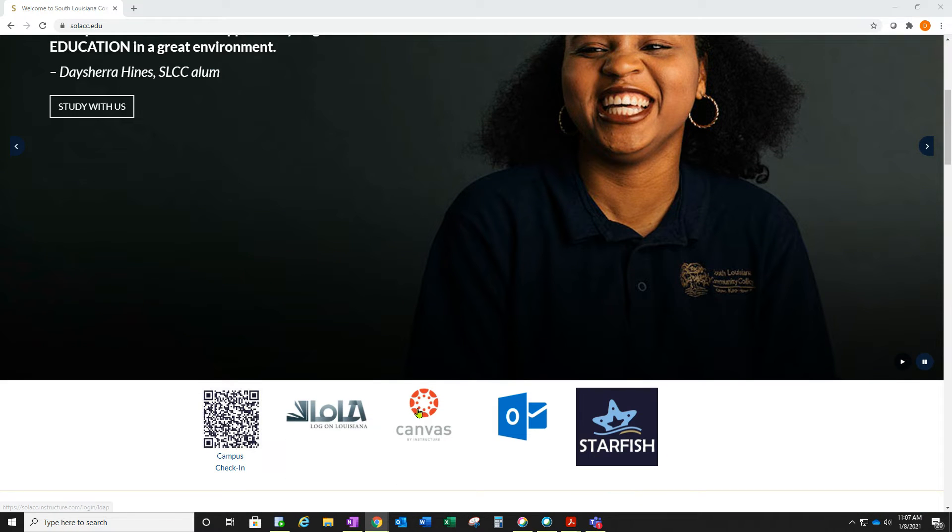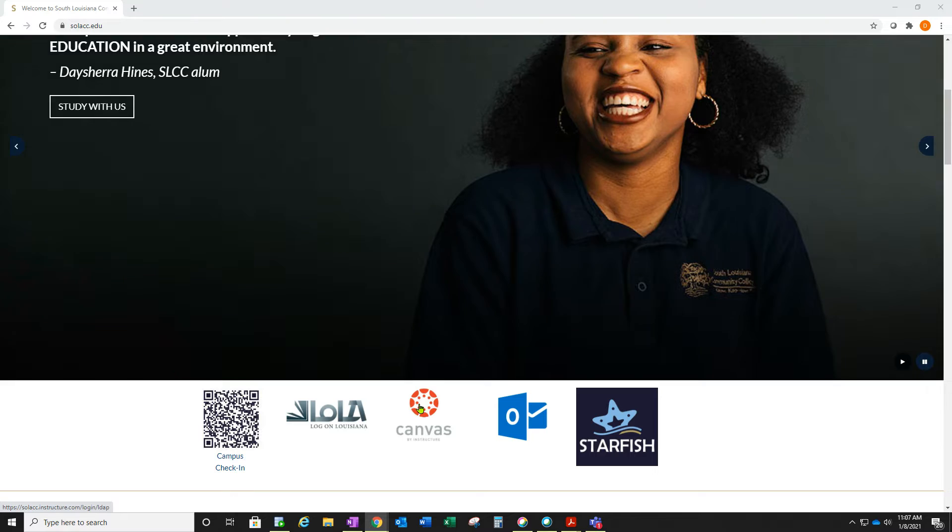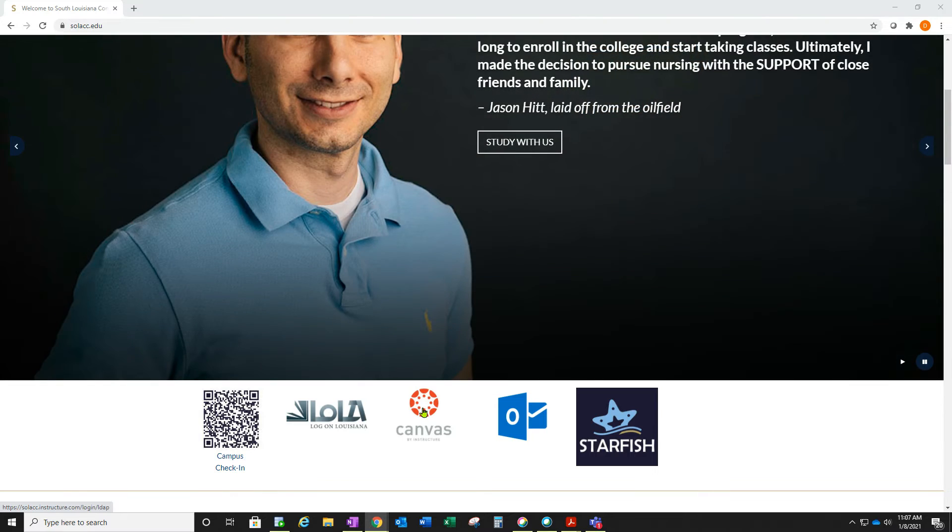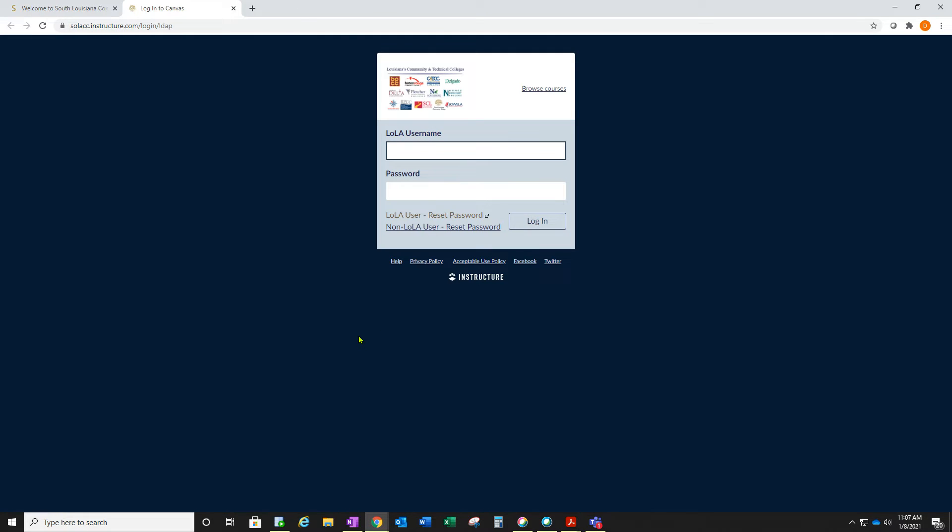Once you're on the homepage, you can scroll down a little bit and select the Canvas icon. You will use your Lola username and password to log in.